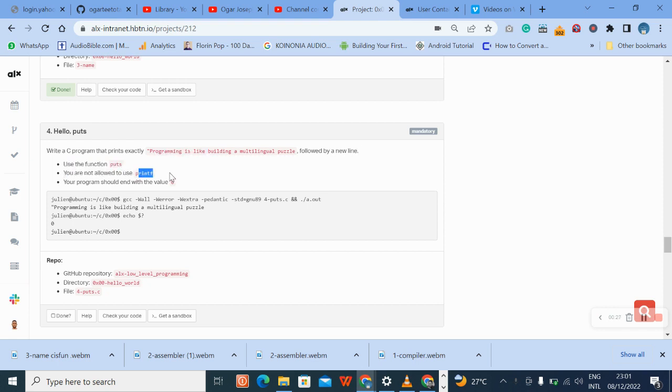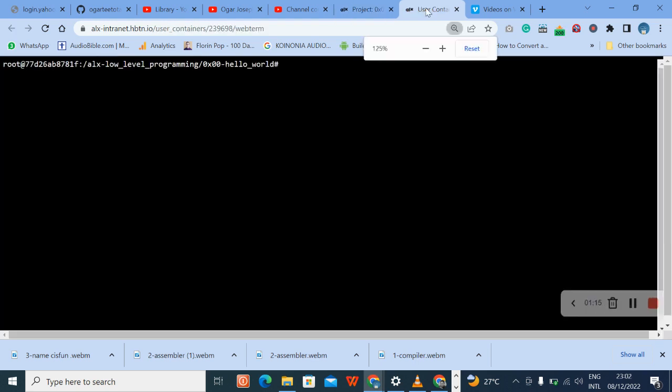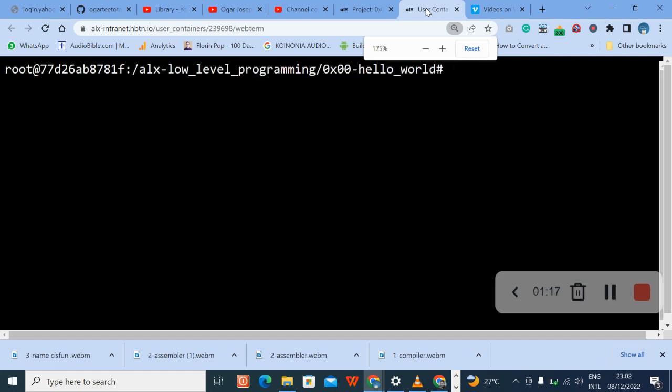Use puts, use printf, and use the value of zero. Now remember, we are going to copy this name first. Make sure the first thing we are going to do is write a comment, then the header file, then use the main. Let me make my screen bigger so that you can get it.